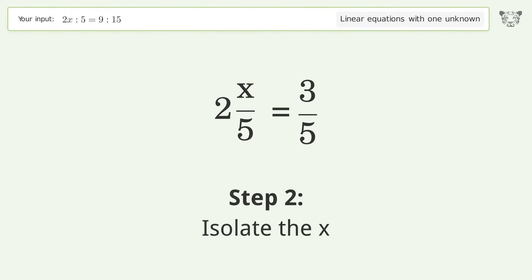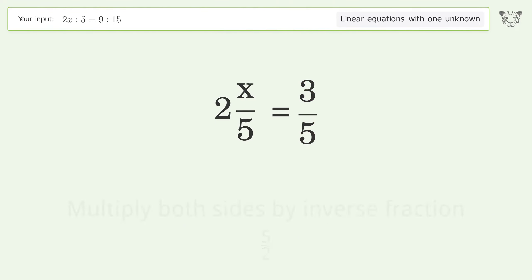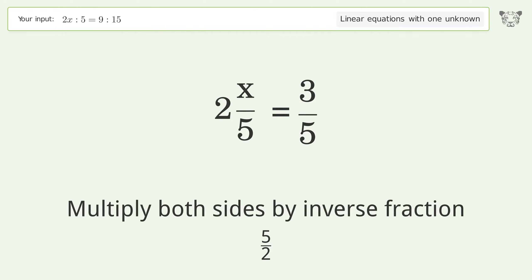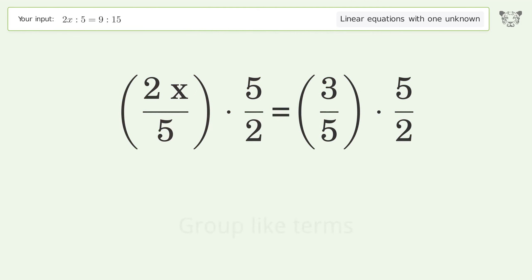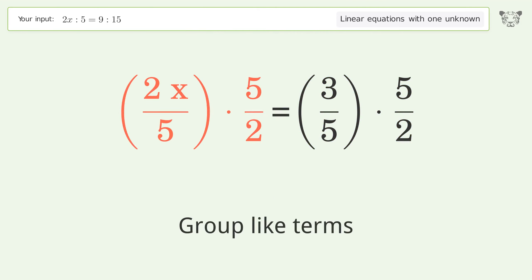Isolate the x by multiplying both sides by the inverse fraction 5 over 2, then group like terms.